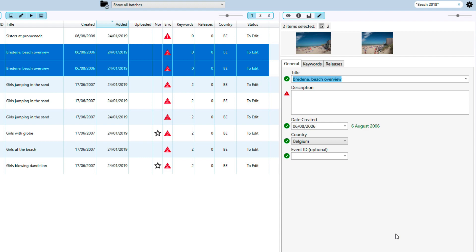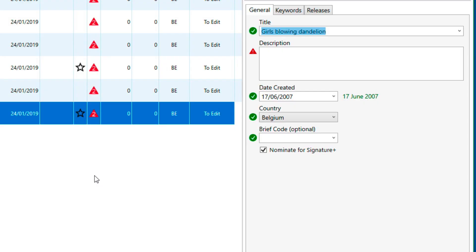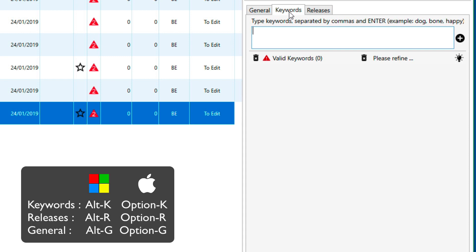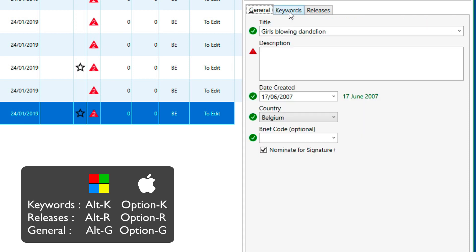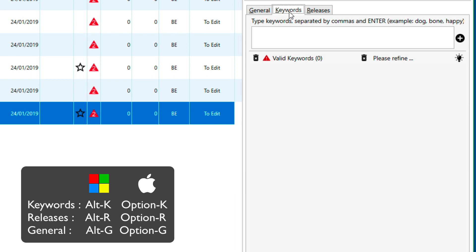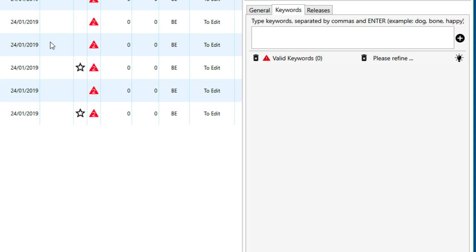That's it for the general pane. Next, we'll have a look at the keywords. We can go to the keywords panel by clicking the keywords tab. Or to make the process quicker, we have added a few shortcuts: Alt-G for the general panel, Alt-R for the releases panel, or Alt-K for the keywords panel. Now there's a number of ways that you can do your keywording, and for the video file we will show something you can use if you really have very little inspiration — the keyword suggestion feature.